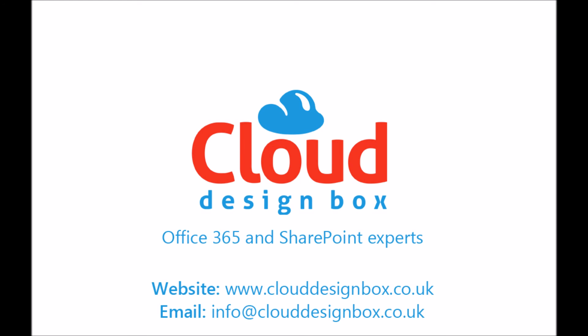I hope you found that preview of Microsoft PowerApps useful and just check out our website if you're interested in any SharePoint or Office 365 consultancy.